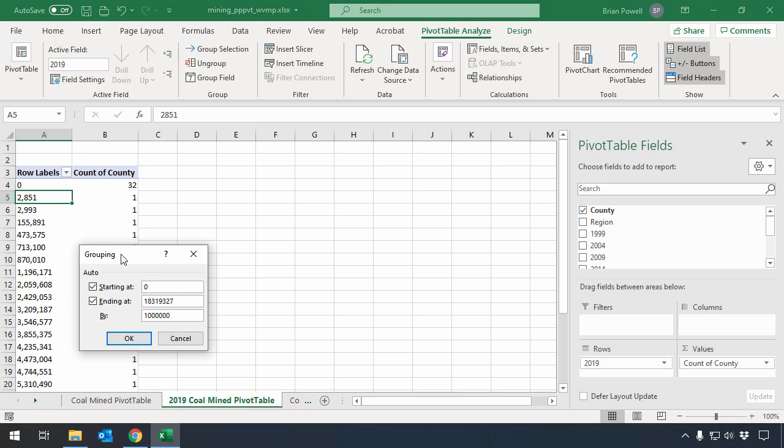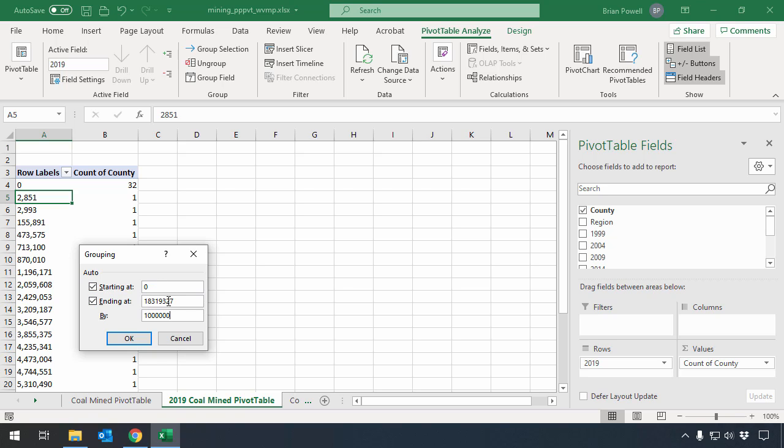I need to tell Excel how I want it to group my numbers. These check boxes here correspond with this auto label. If I leave these as auto, Excel will figure out where it should start grouping, what the lowest number is going to group by, and where the grouping should end on the high end. In my case, I want to start grouping at zero, and that's fine there. I'll let Excel figure out where it should finish grouping.